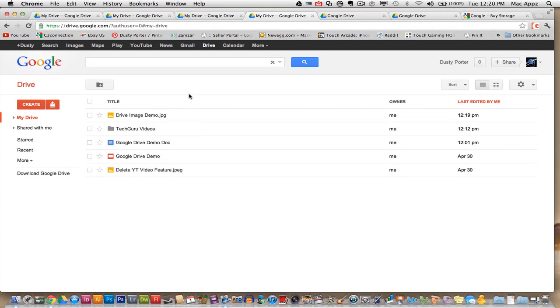So anyways, guys, this again is Google Drive from Google. I will put the link below how to do that. And I will also put a link to download Dropbox, which is a competitor to Google. Do you use Dropbox? Do you like Dropbox? If so, put a comment in the comment box below and let me know what you think about it. Are you going to switch over to Google Drive? Let me know.